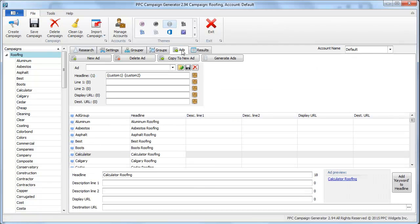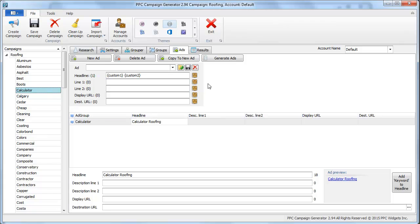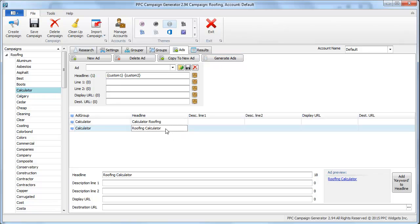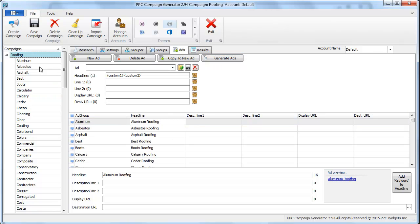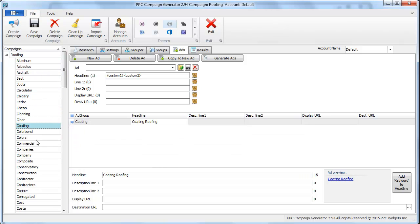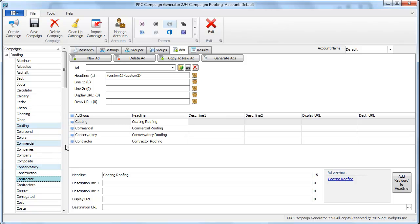Then we go ahead, go into the calculator ad group. The thing is, in this 2.94 version you can actually generate ads for each individual group and they don't have to be generated like they were before for every single ad group all at once. So you have plenty of flexibility. You can multi-select different ad groups if you wanted to write really specific ads.